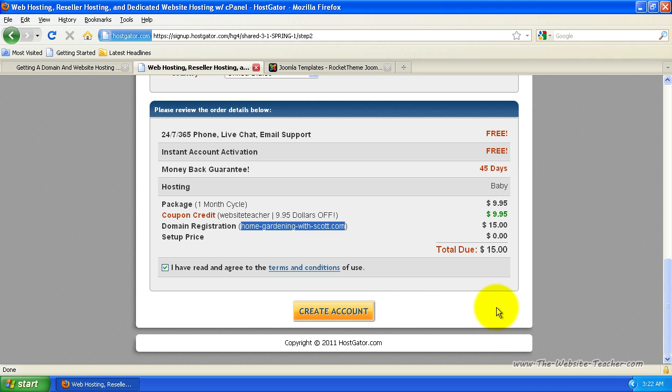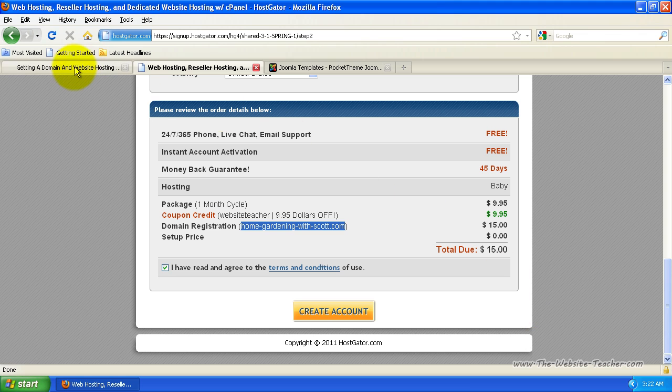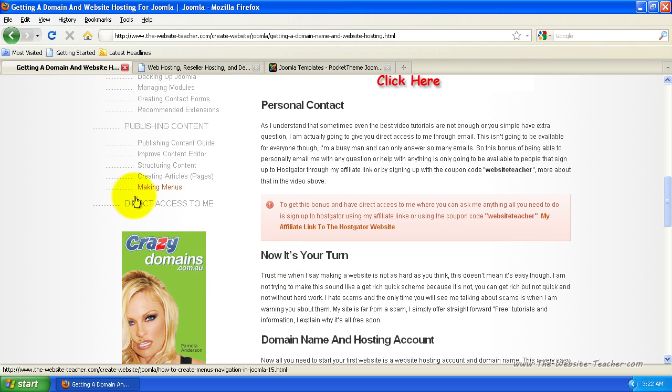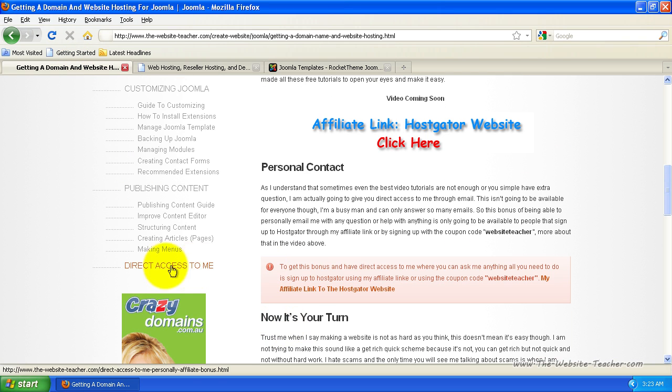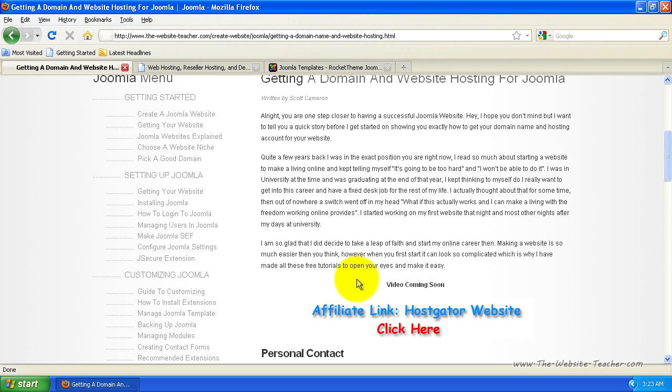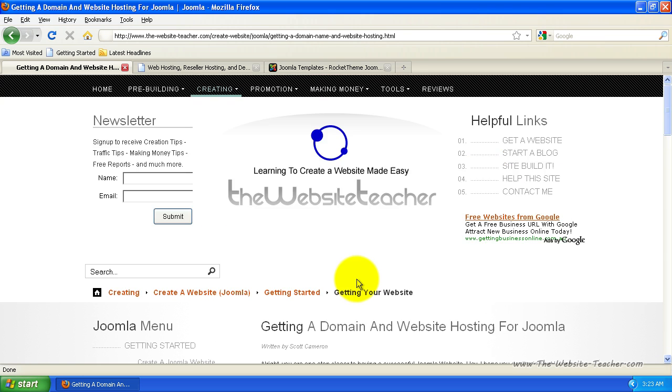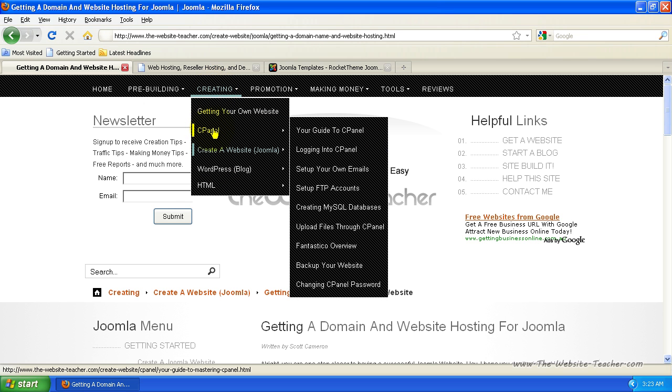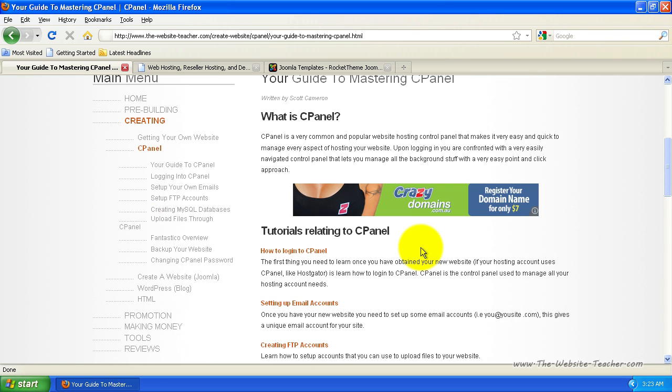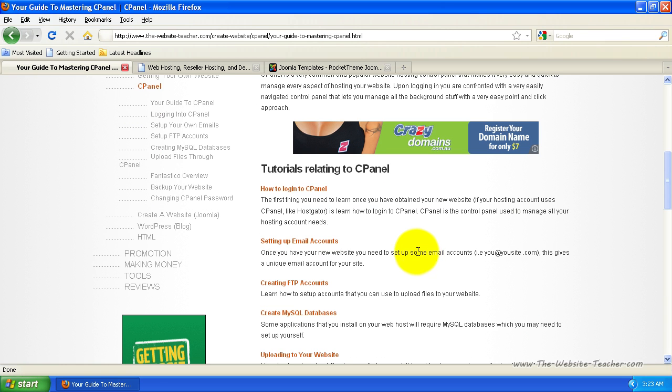So basically, once you click create account, you have your website. And once you have your website, you can directly contact me at any time by using this link here, this direct access to me link. And I usually reply pretty quickly to the emails I receive. And because you've signed up with HostGator, since your new website hosting account uses cPanel, you'll be able to use all my tutorials about cPanel and you'll find those under creating and cPanel here. And you're best off starting at your guide to cPanel. So if you click that, that'll load the introduction to cPanel and link you to relevant tutorials for cPanel.